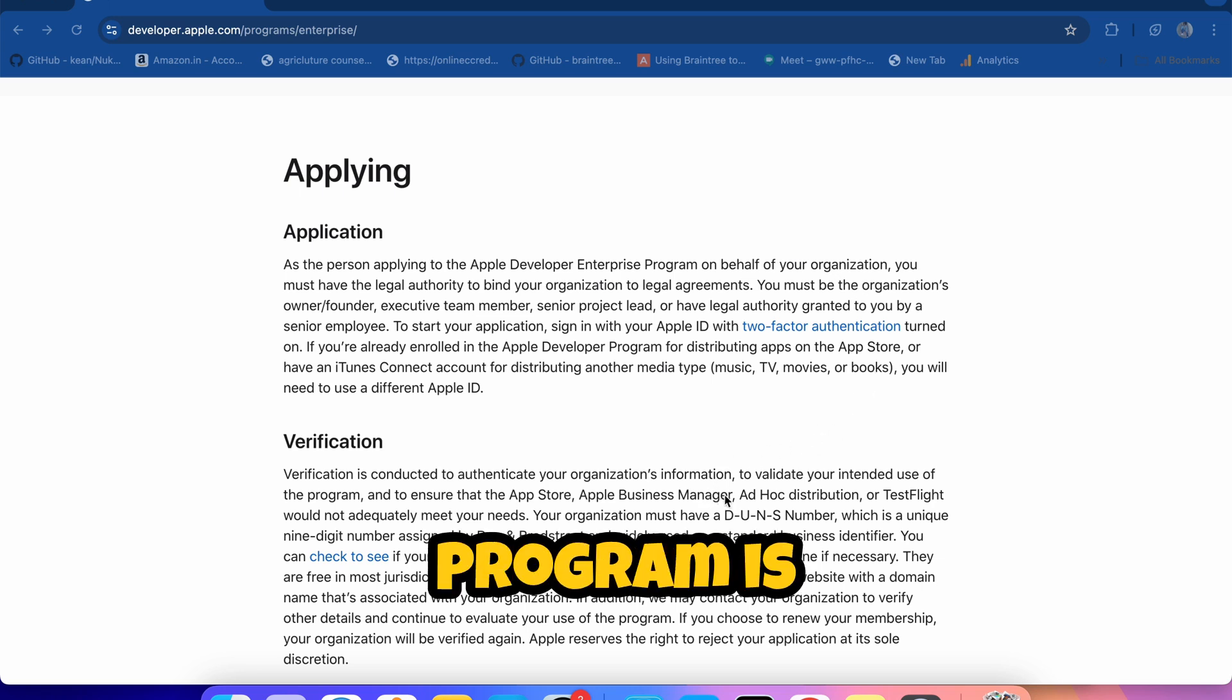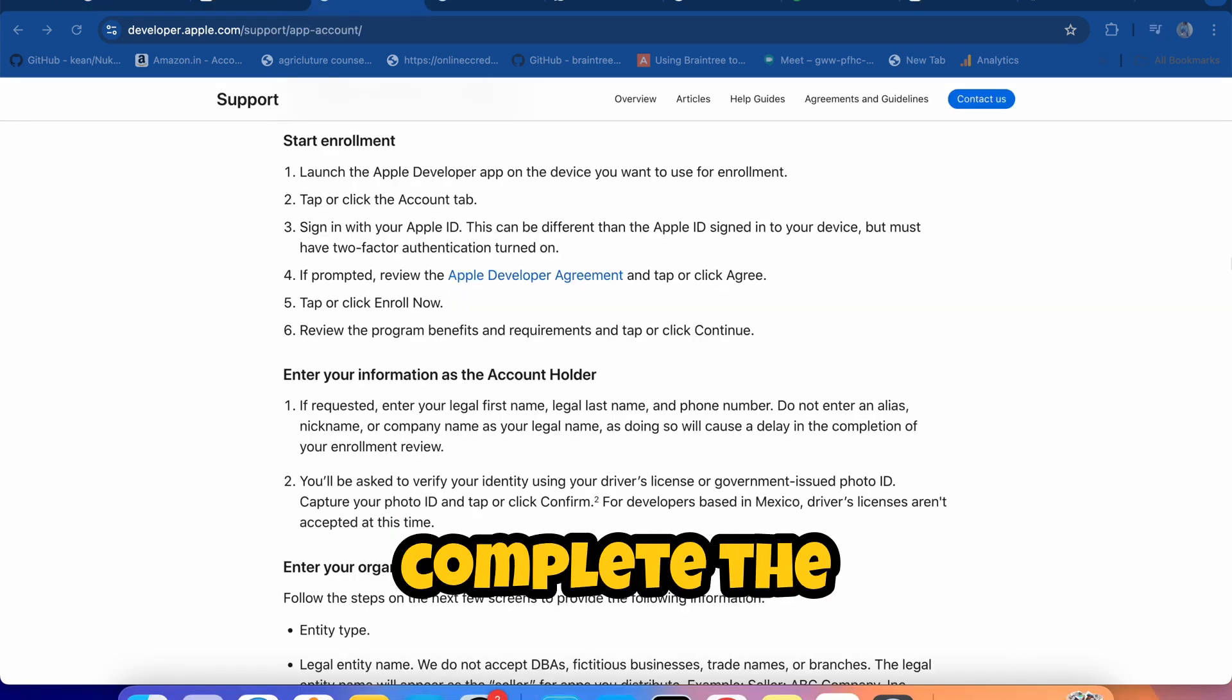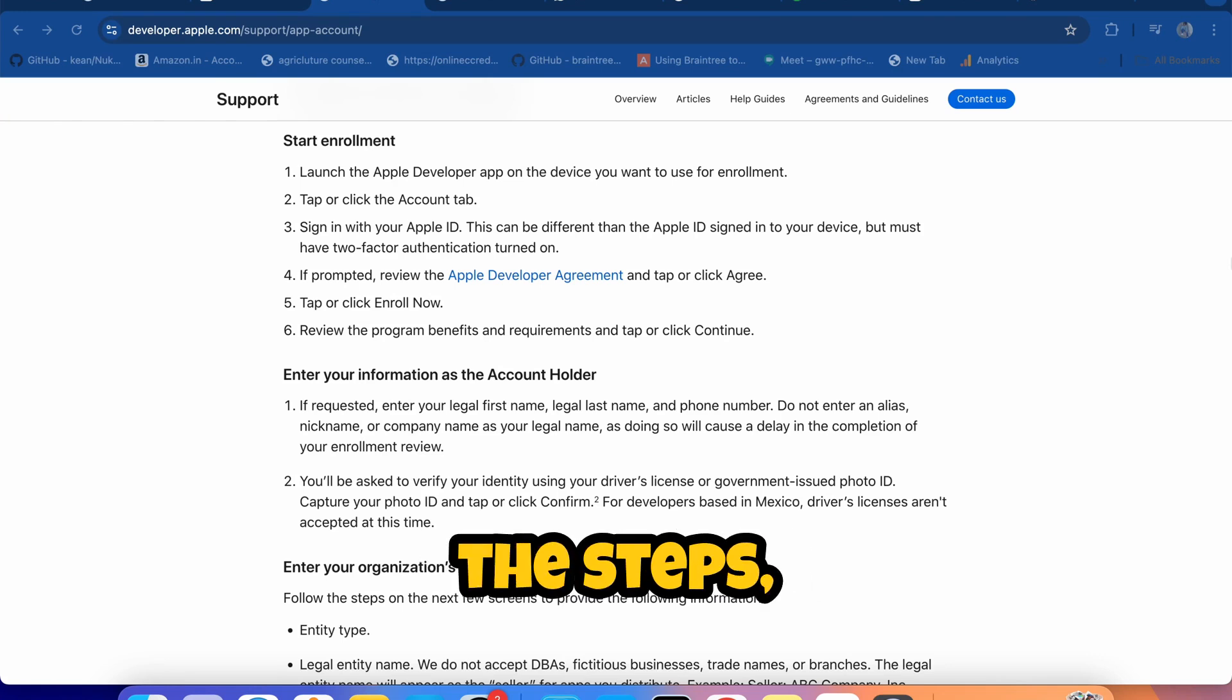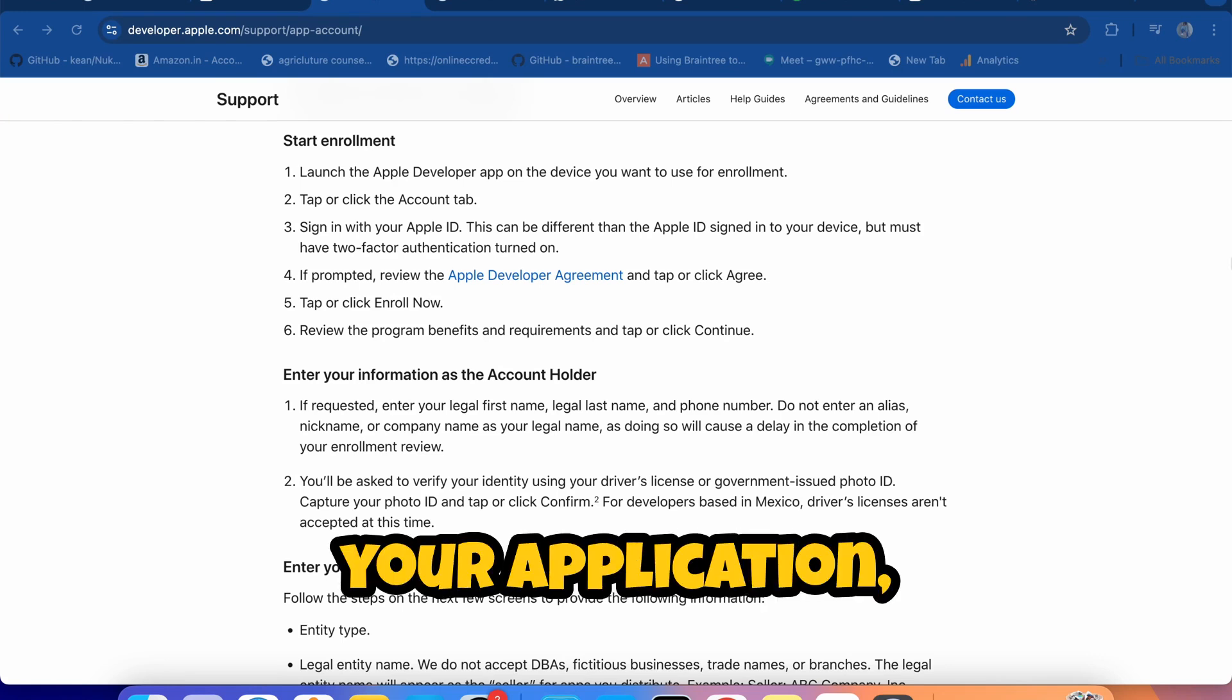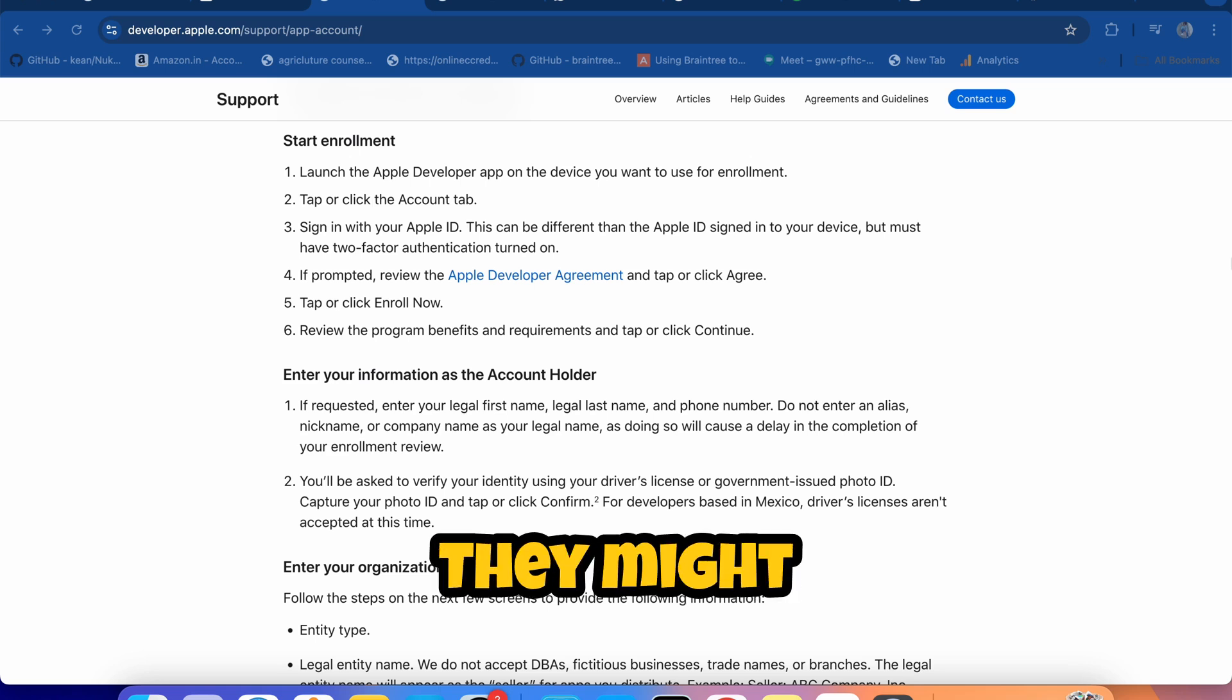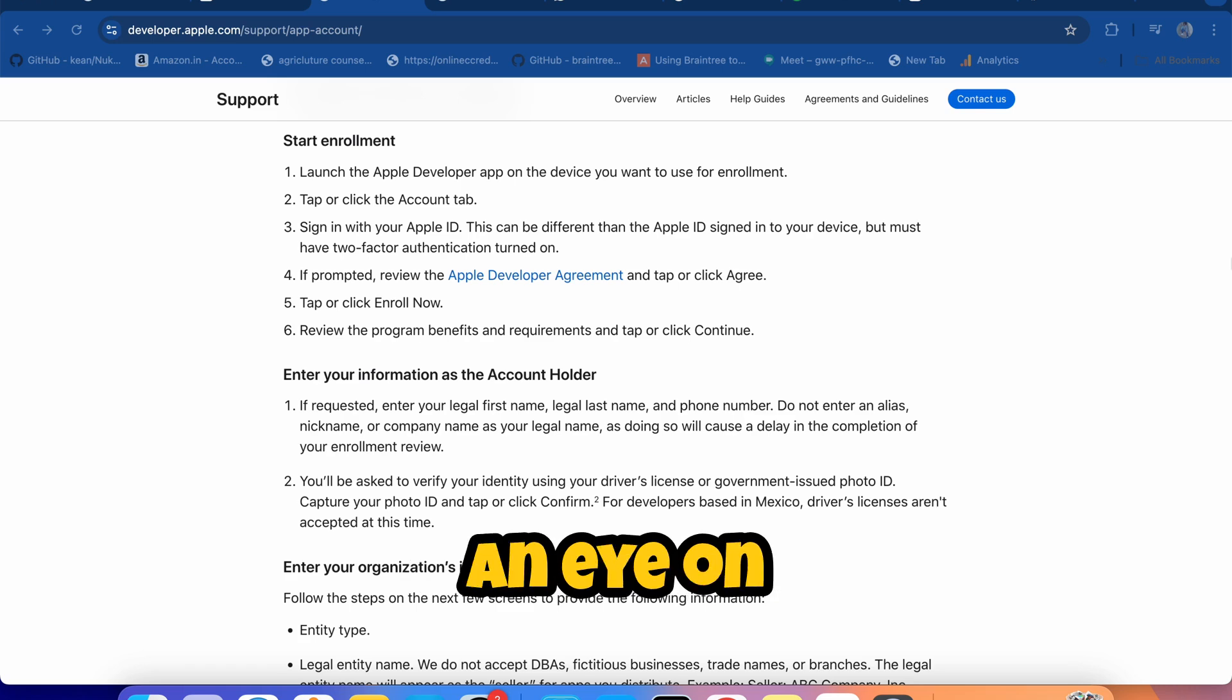Step 5: Agree to the terms and conditions. Carefully read through and accept Apple's agreements. Step 6: Pay the enrollment fee. The current fee for the Enterprise Program is $299 per year. Make the payment to complete the enrollment. Once you've completed the steps, Apple will review your application, which can take a few days.